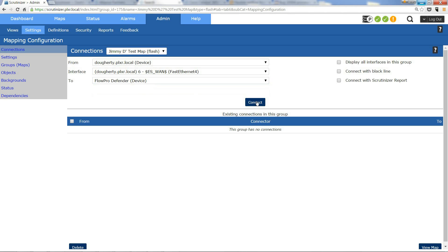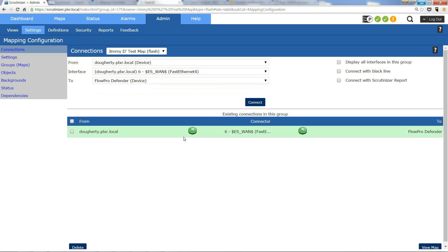Now I can click connect and it's going to automatically connect that on the map. I can also connect with a Scrutinizer report, and this is going to be important later on because any report that you create in Scrutinizer can be a link on a map. Maybe you're creating a report that monitors certain applications performance or what conversations are going there.